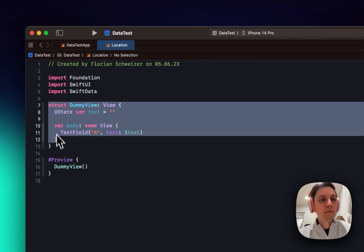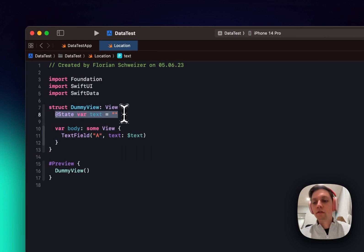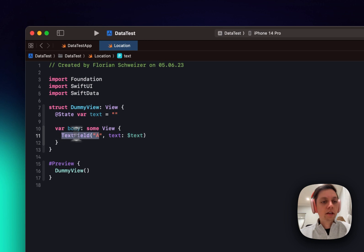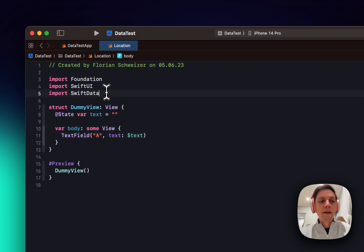So I just have a dummy view here that has a state variable of a text, which is just an empty string, and a text field that binds to that text. So this is exactly what you would have in previous SwiftUI versions as well.